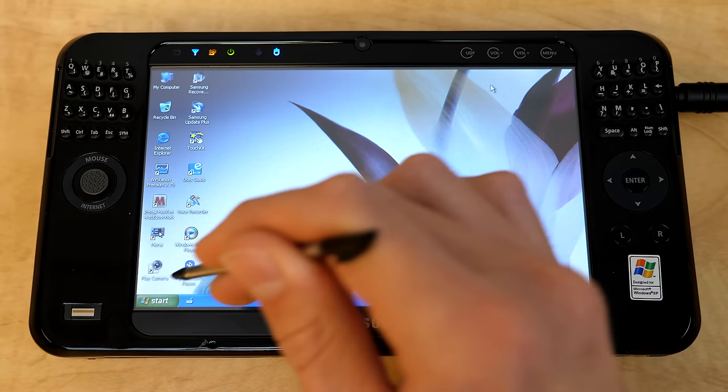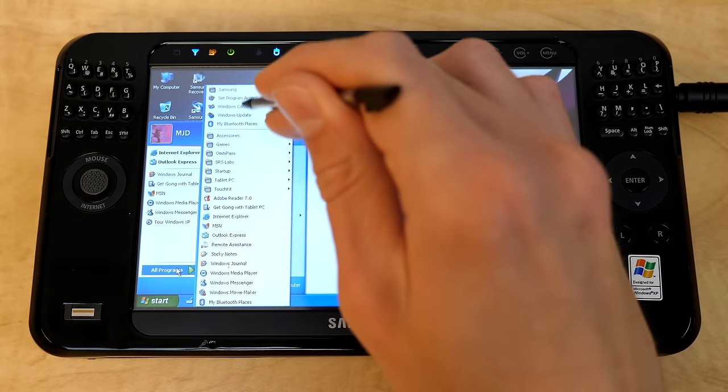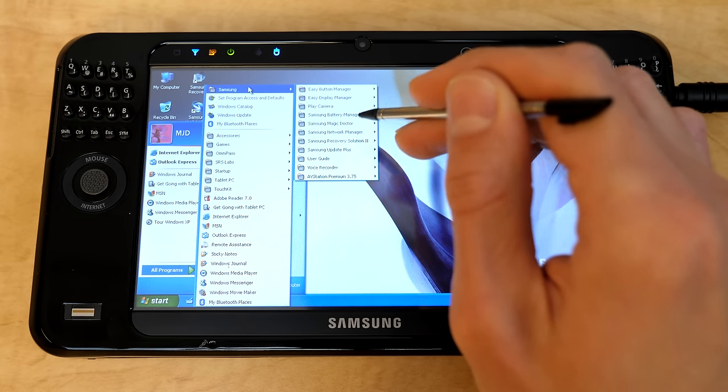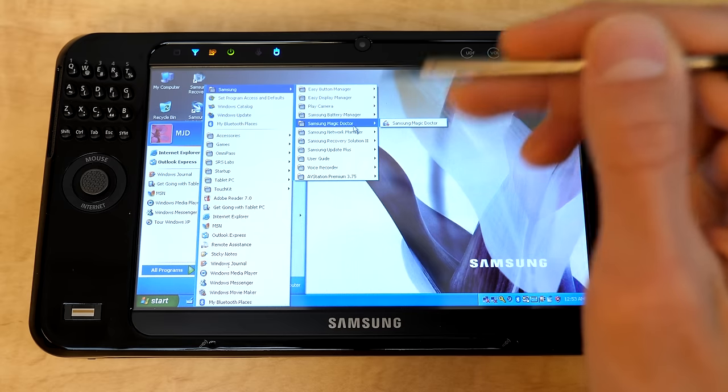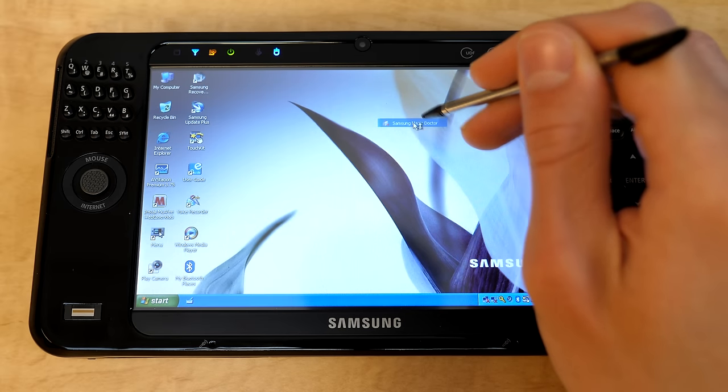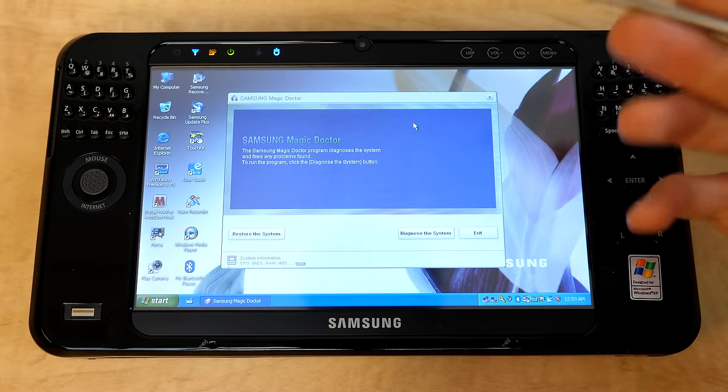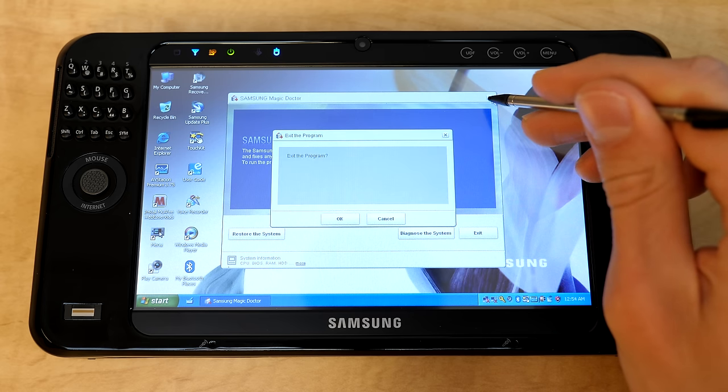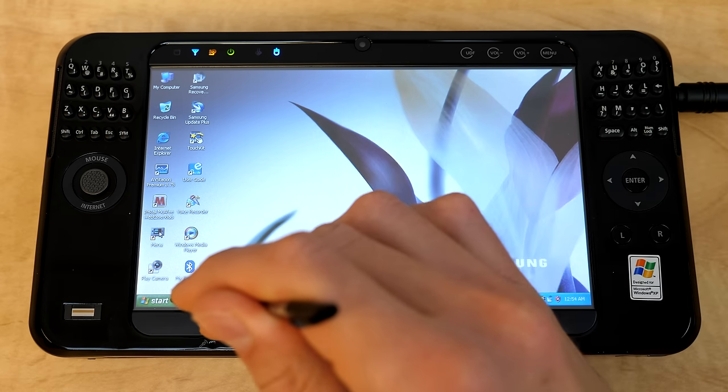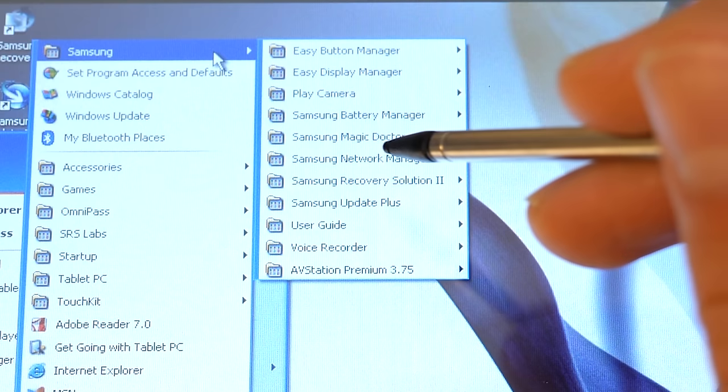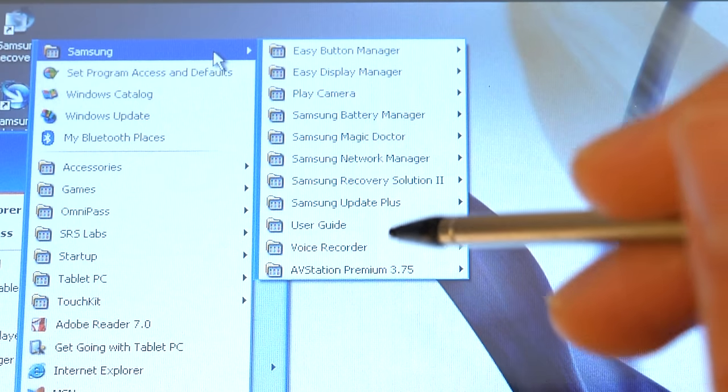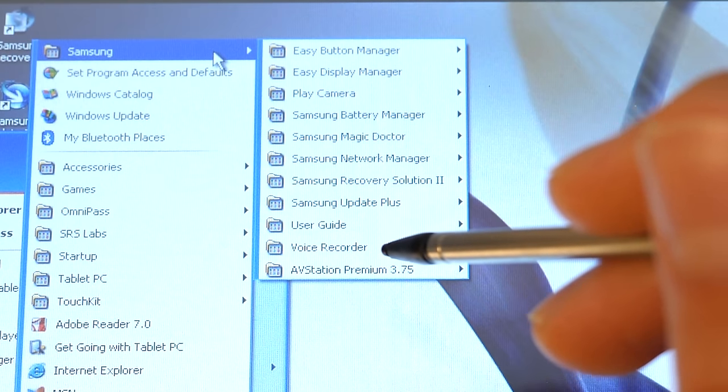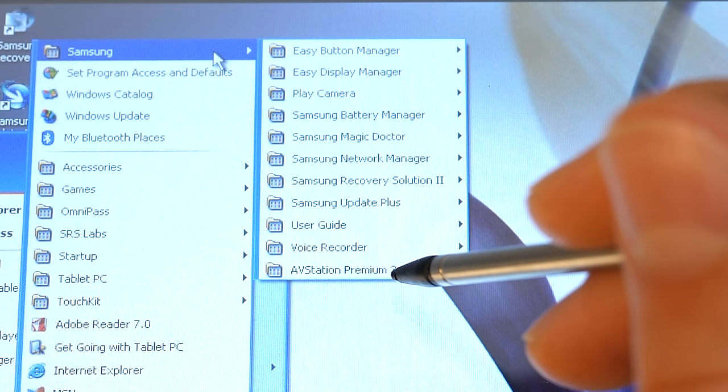And yeah, so you got two cameras on this thing, super neat. And next up, you've got your battery manager. Magic Doctor is like a health program of sorts. If we open this up, you can diagnose the system, see if it could find any issues. Hopefully it won't on a brand new device here, but you've got that included. You've got your network manager, the recovery tool, Samsung update user's guide. You've got a voice recorder and you have AV Station.